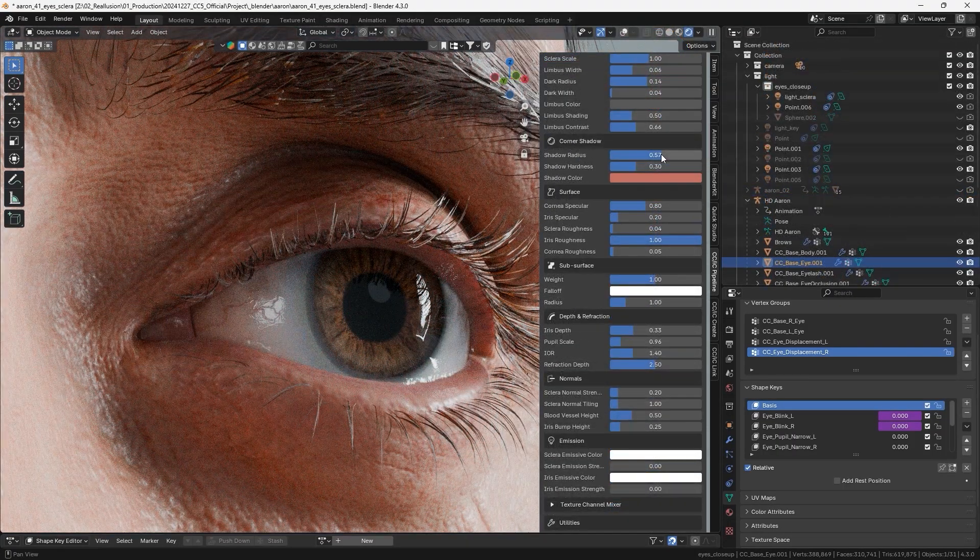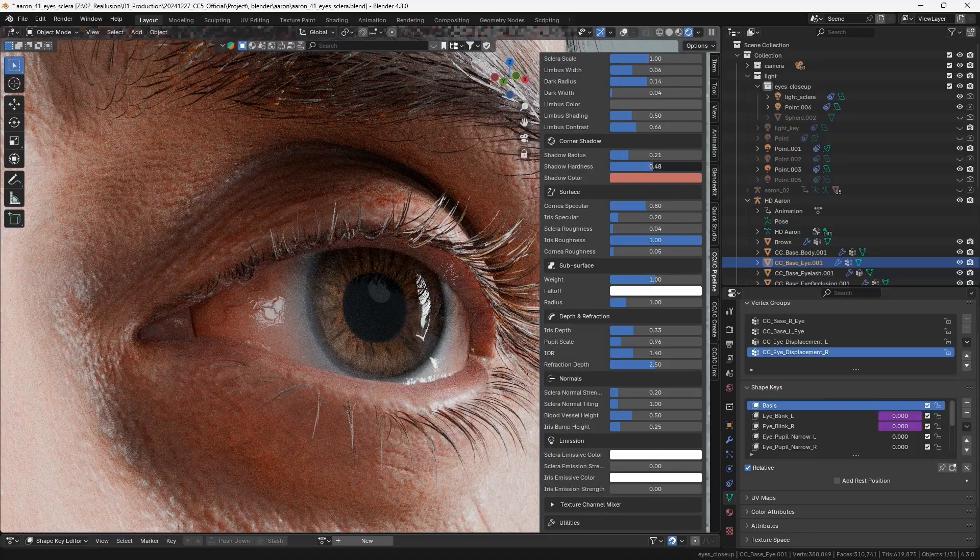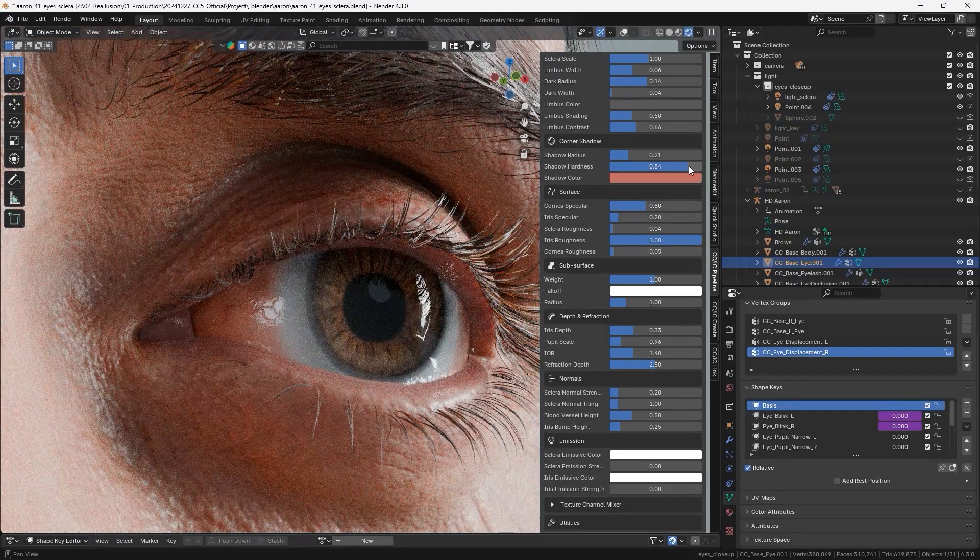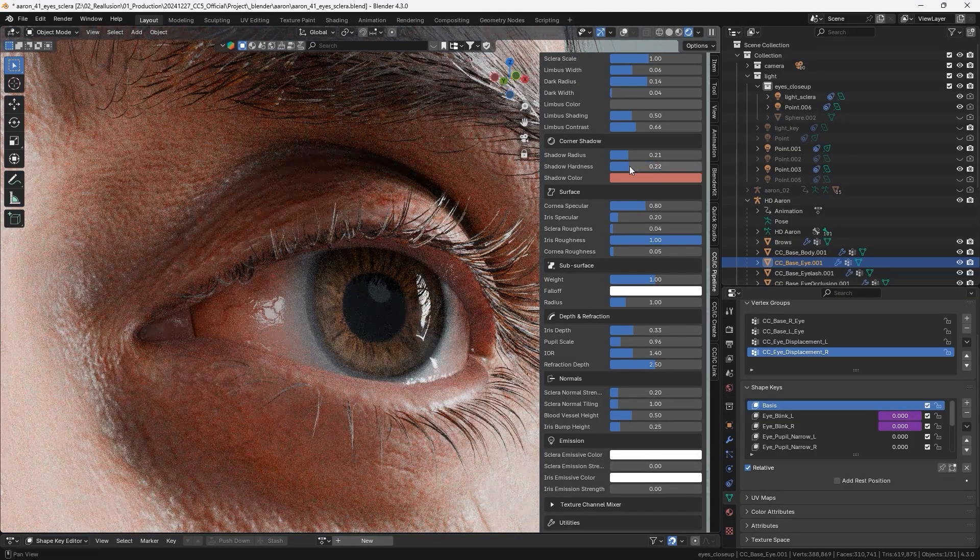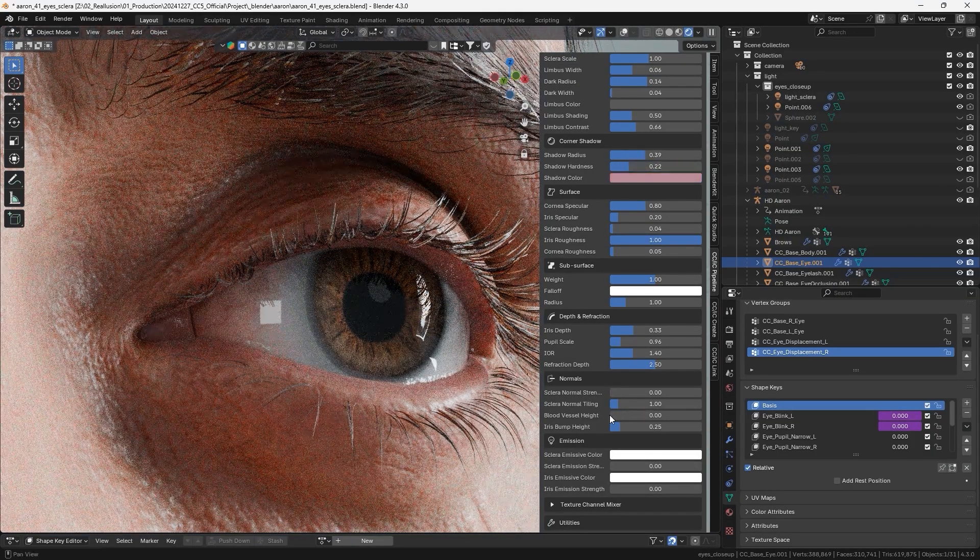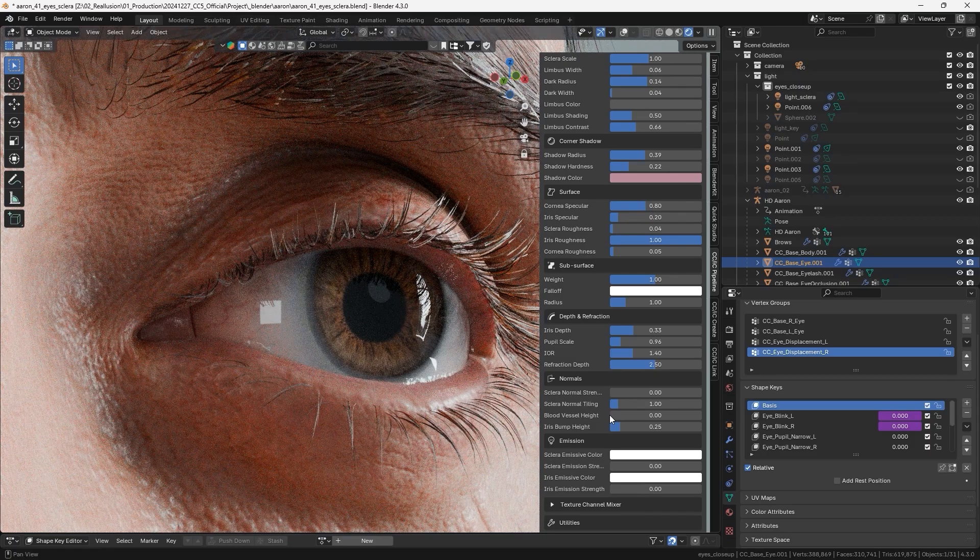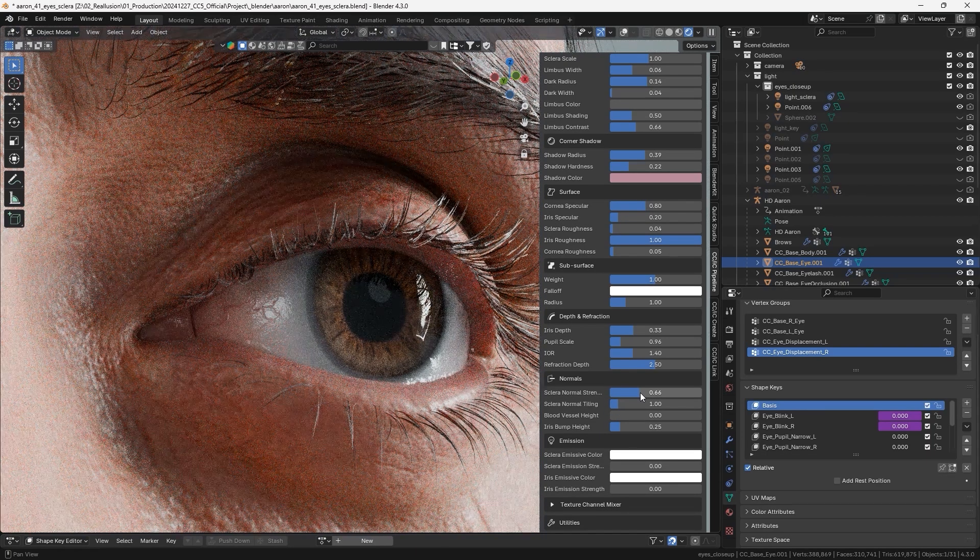The cornea shader can be tuned to make the eyeball stand out more. And finally, the sclera normal strength can be changed to enhance the veins and their details.